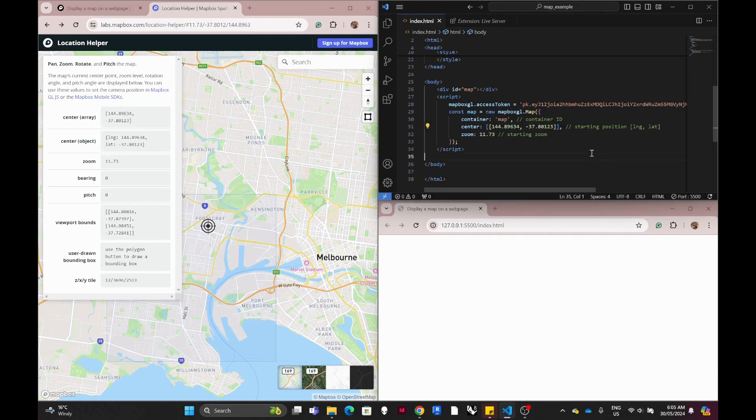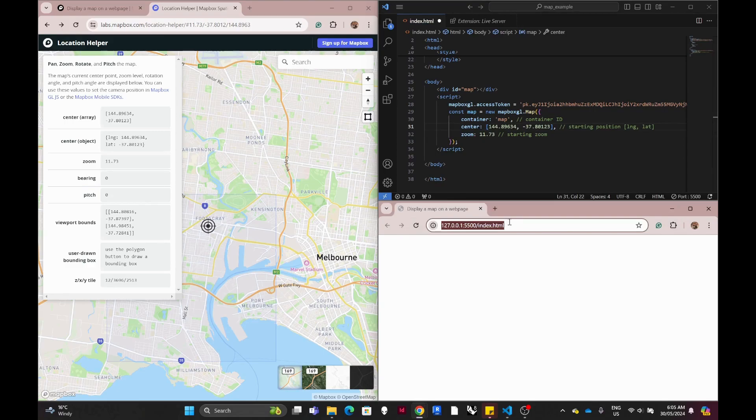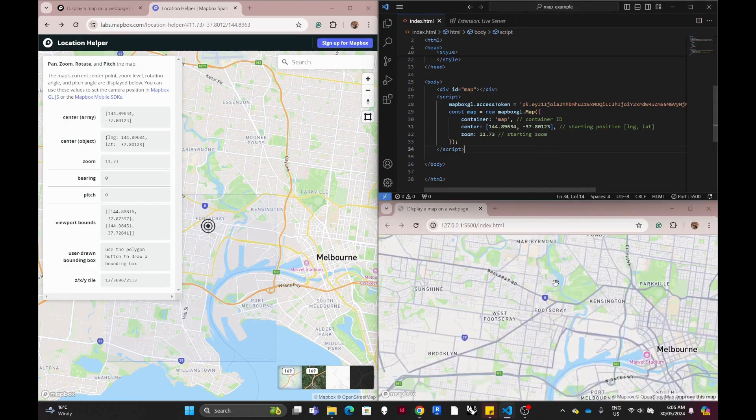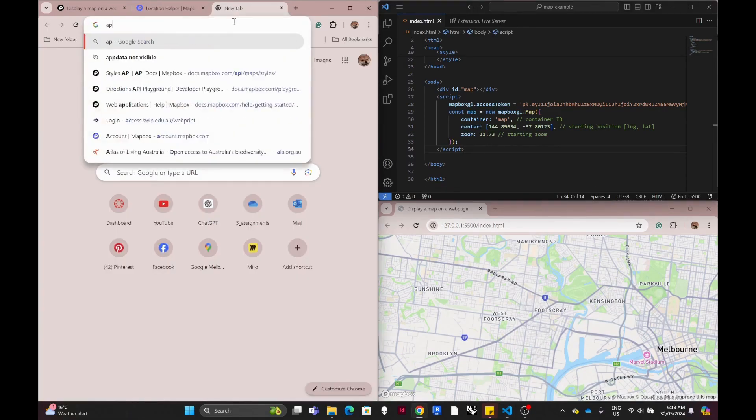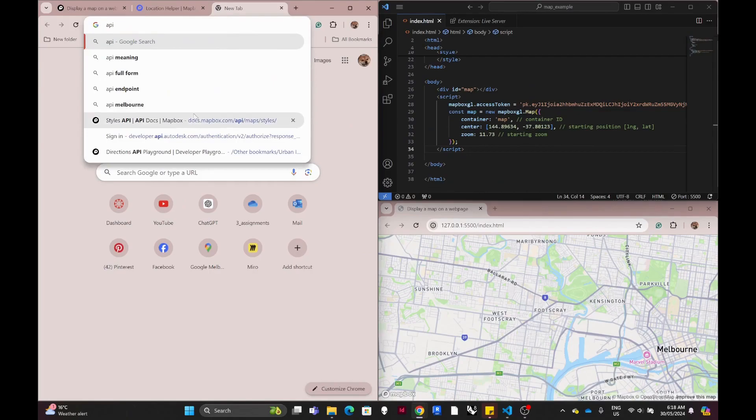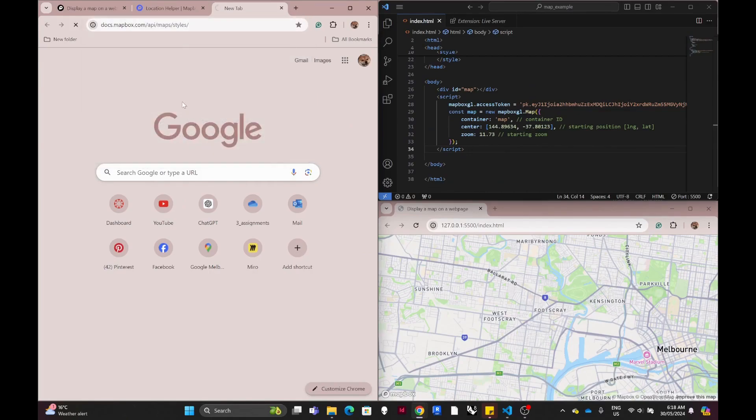When you click Ctrl+S, which is save, it will automatically reload the web page for you. So now we have the full square area as the starting point for our map.